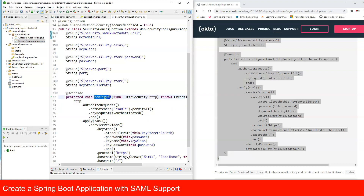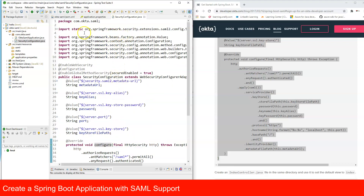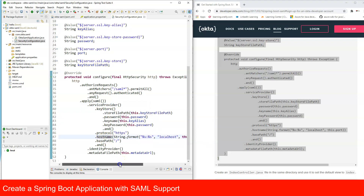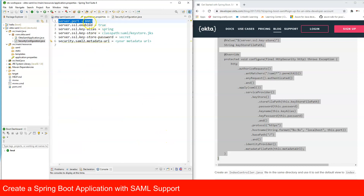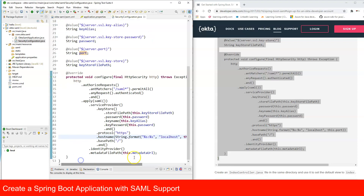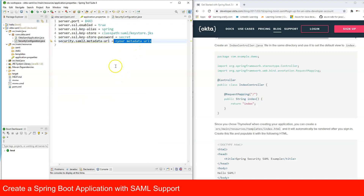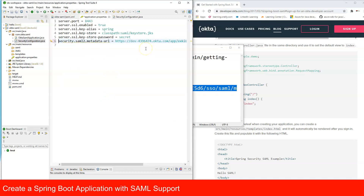In the configure function, note that if you manually import the SAML class, make sure you import the correct one or it won't work. The keystore details include the path, password, and alias. The hostname is set to localhost, and the port is read from application.properties (8443). The metadata URL path is set here — paste the metadata URL you copied earlier from Okta's Sign On tab under 'Identity Provider metadata'.